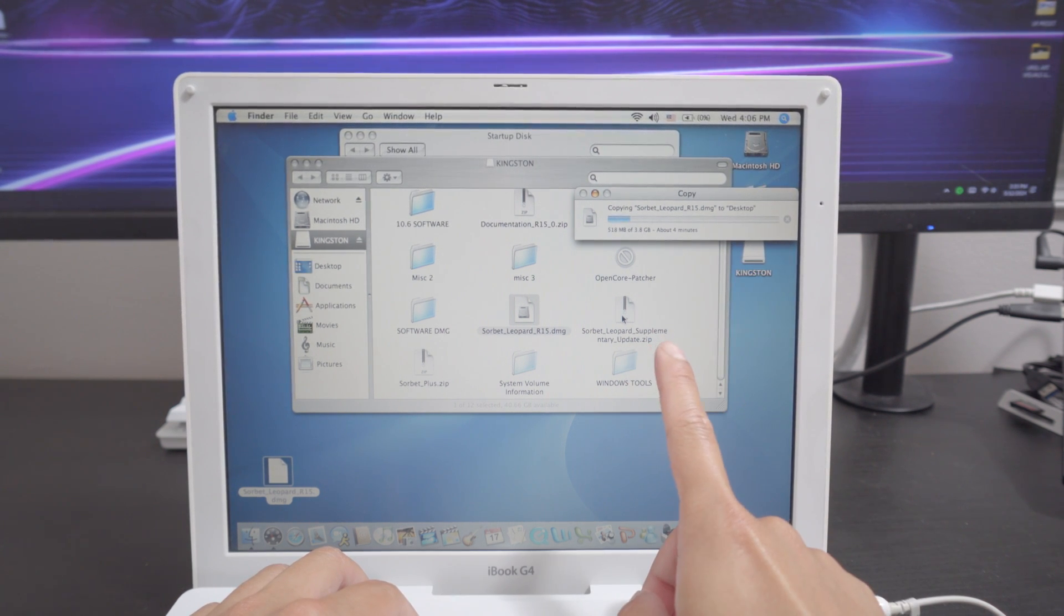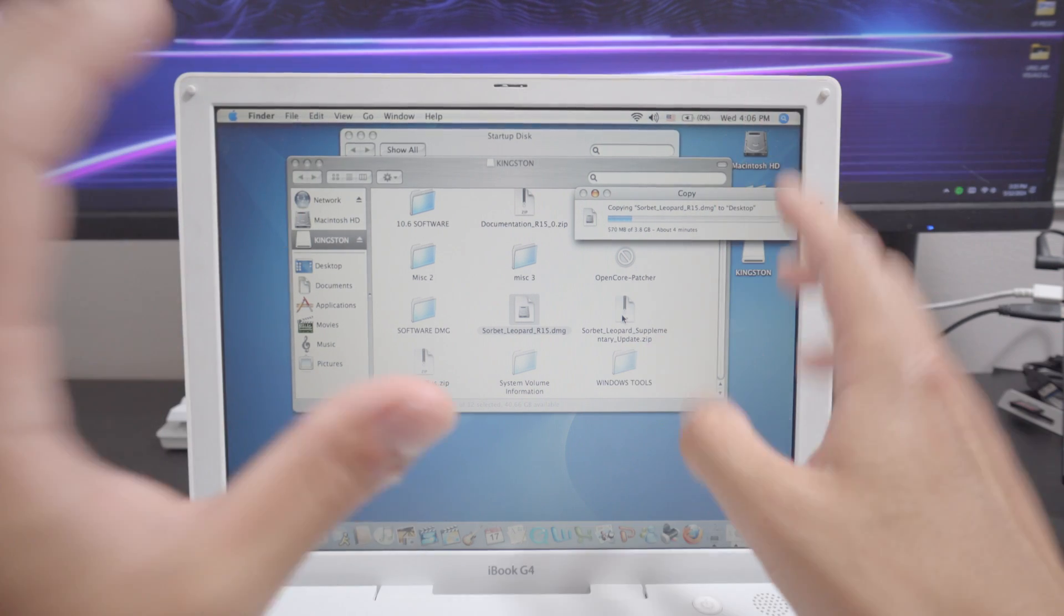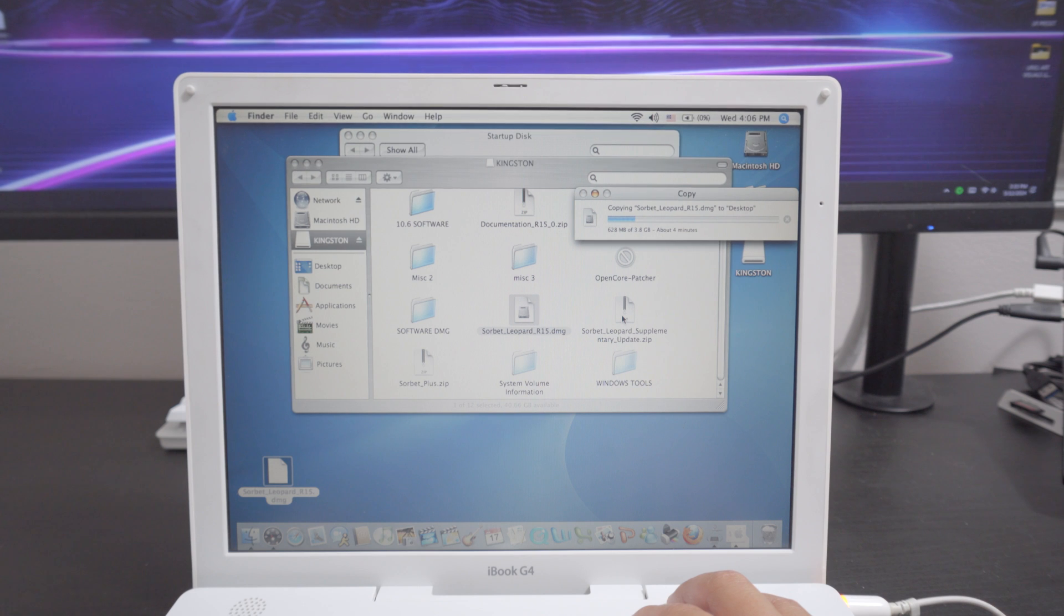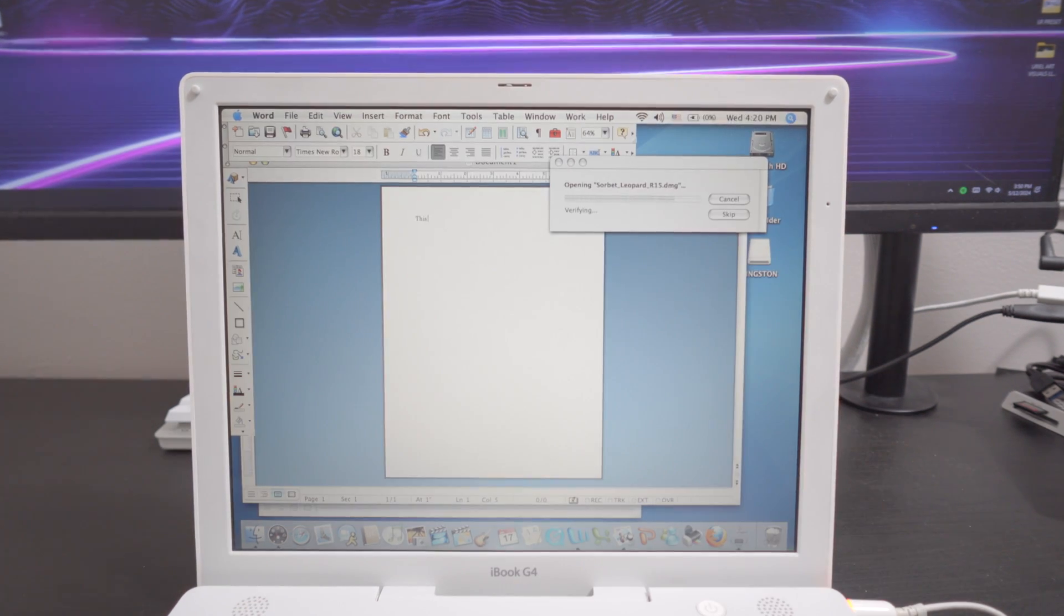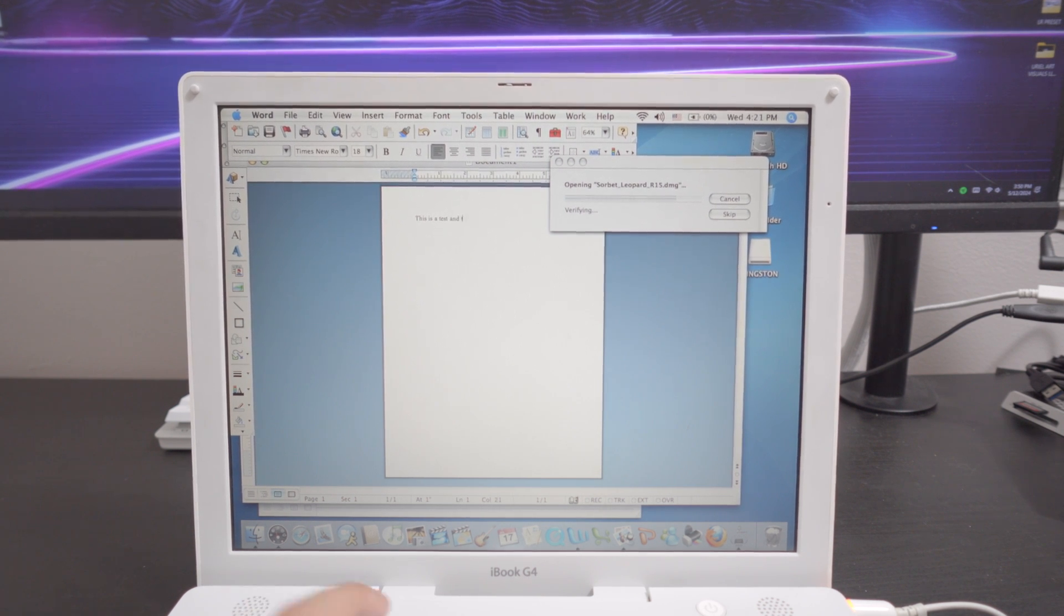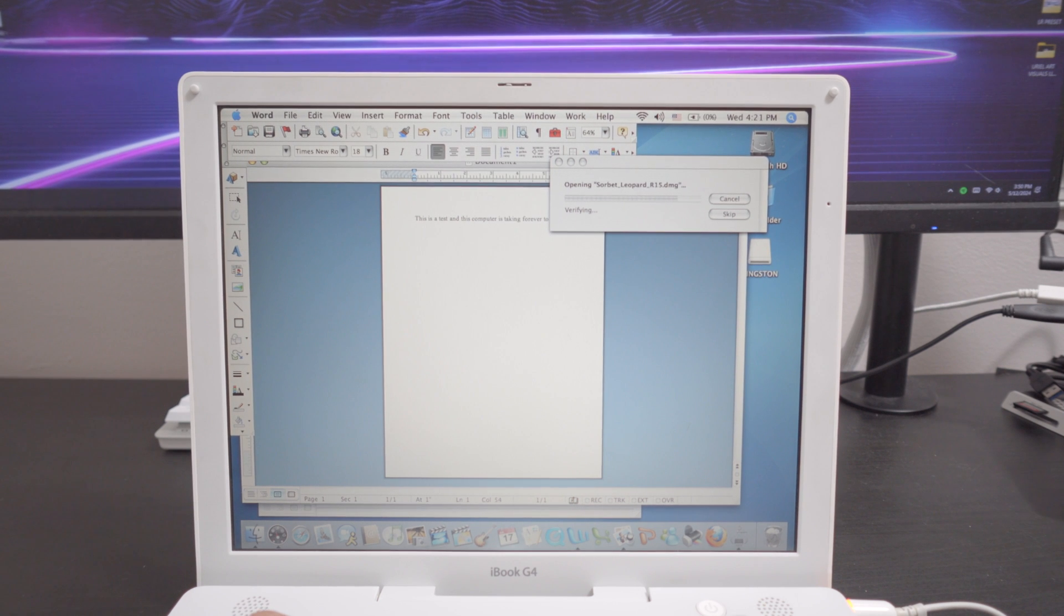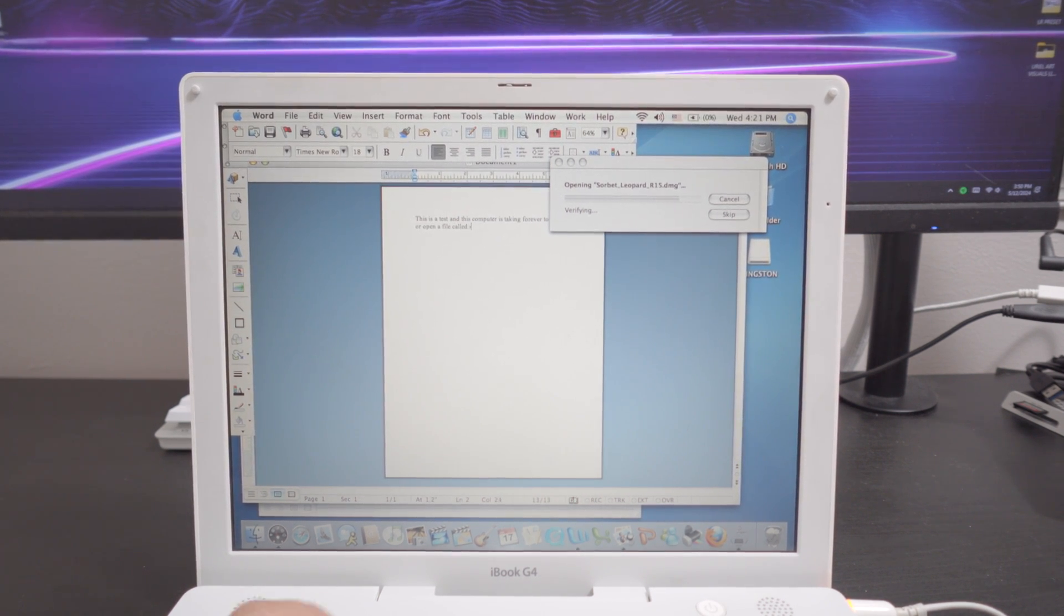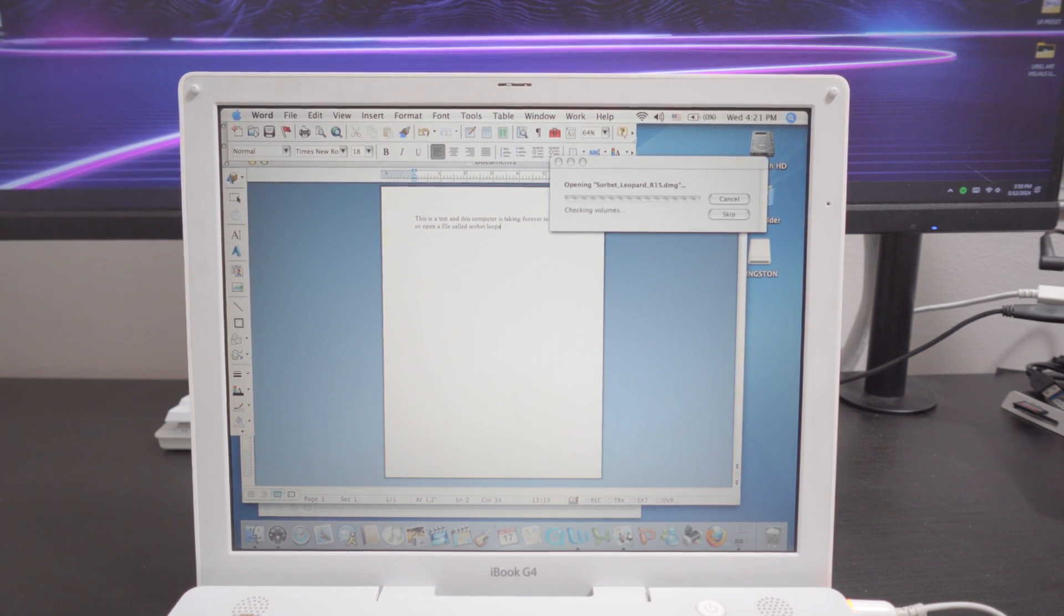On top of that the hard drive isn't really the fastest thing in the world despite being very zippy moving files that big, 3 gigabytes specifically, is not a good idea. You can see how it's taking four minutes to finish. While waiting for this, this is a test and this computer is taking forever to upload or open a file called Sorbet Leopard. Oh here we go. Okay it's opening.